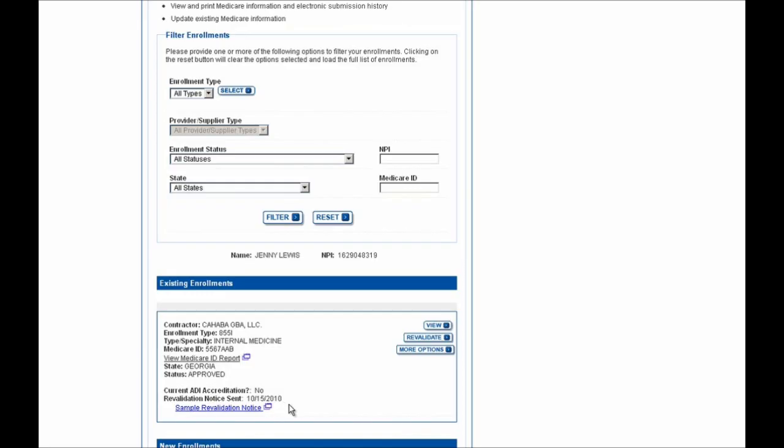And if you look on the screen here, you'll see that the revalidation notice sent for this example was sent on 10-15-2010, and I can go ahead and select this Revalidate button that's immediately on the screen shown here now to begin this process.